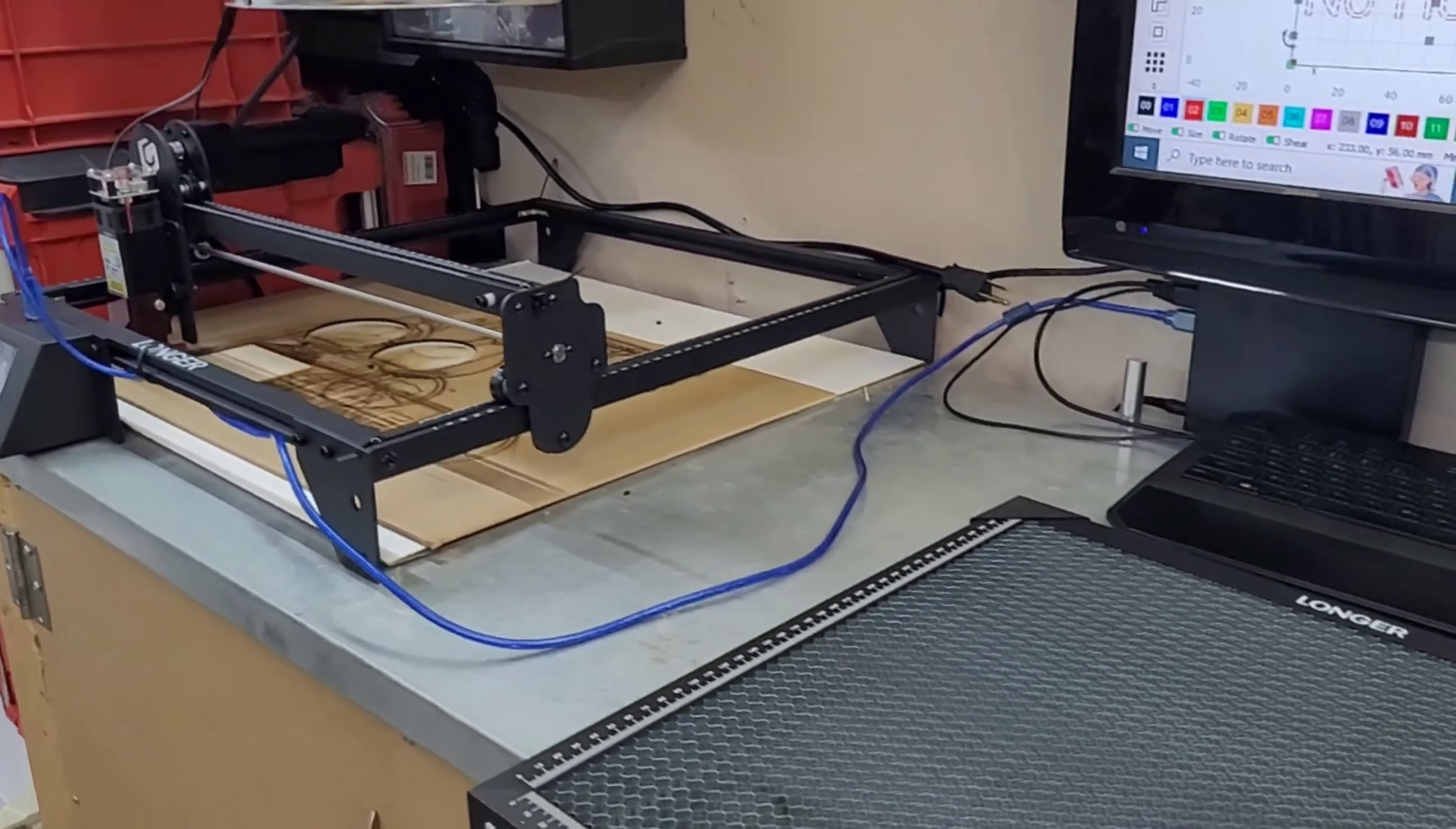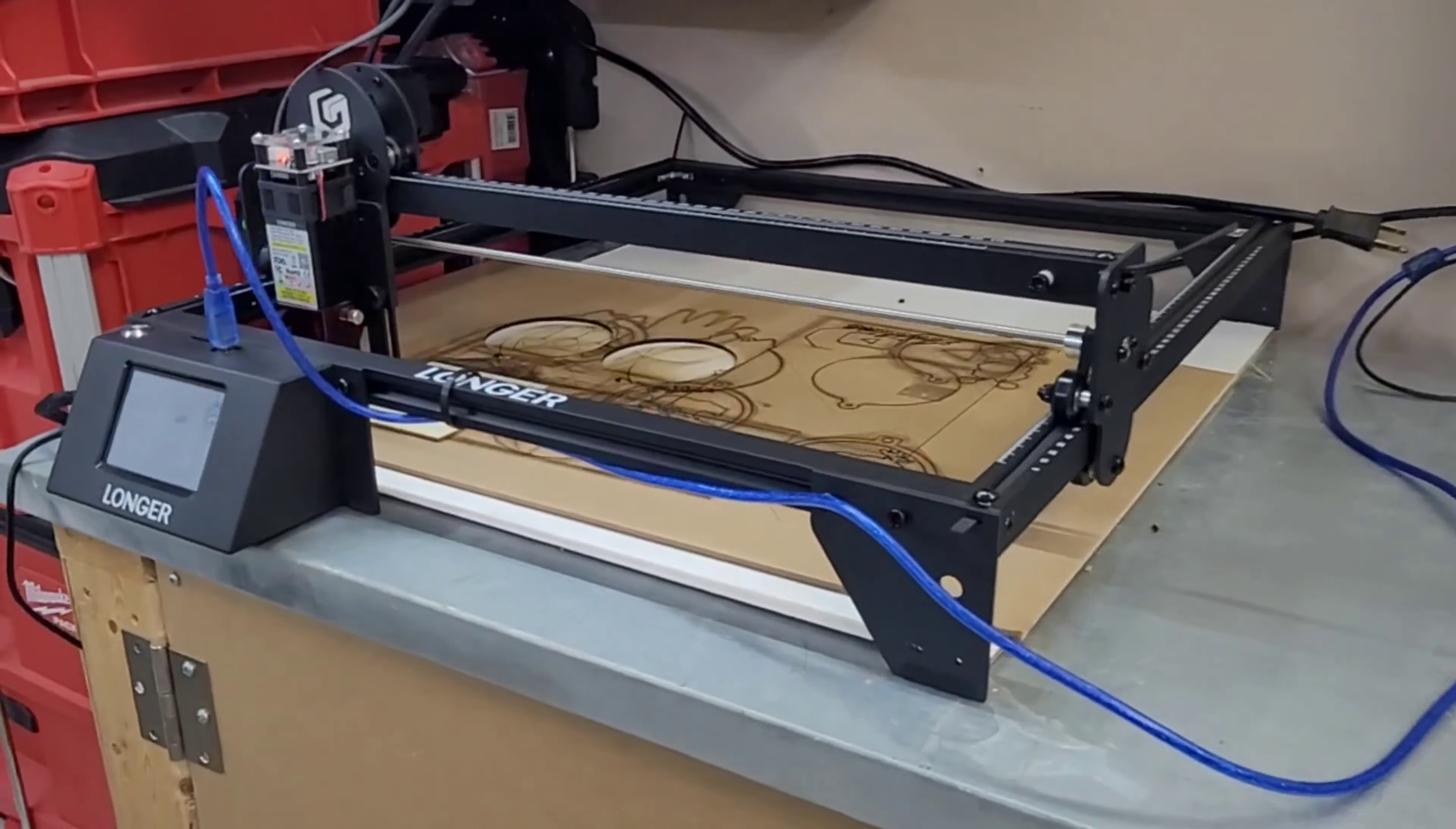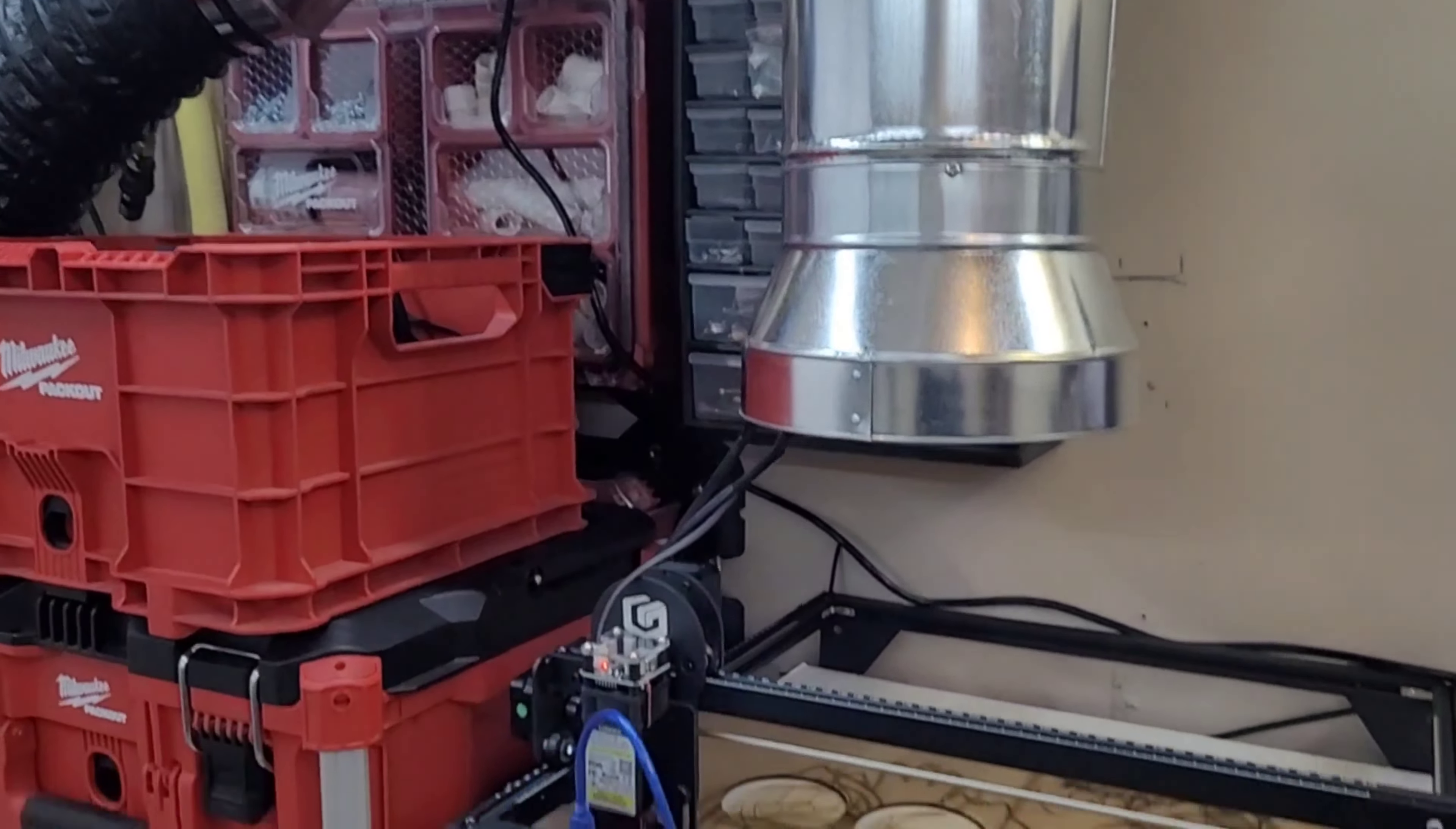I've also installed a bit of a ventilation system here. Obviously, as any of you guys know, as soon as you go to do any cutting, you smoke the place out pretty quick. So if any of you are curious, I can do a video on this thing later, kind of show you how that works.